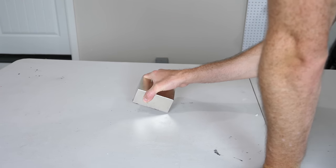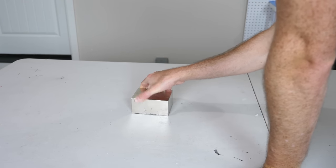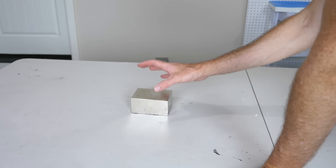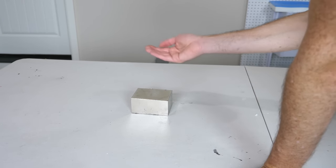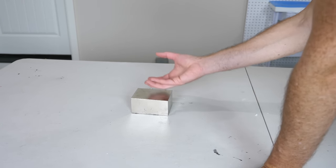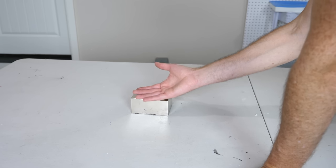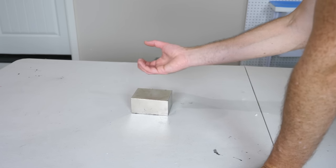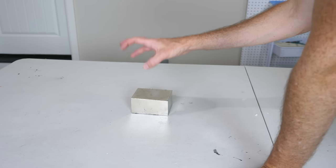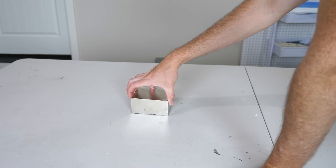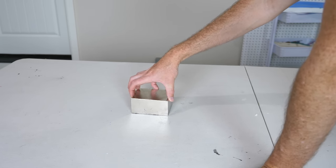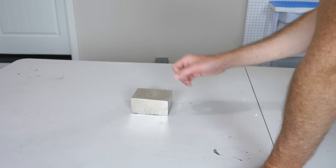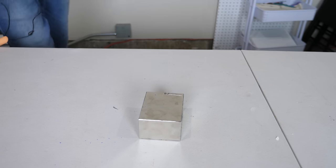So this magnet is extremely strong. It has a thousand pound pull force. What that means is if you get a big enough piece of metal that gets completely saturated by the magnetic field, it would take a thousand pounds force to remove it from the magnet. So it's extremely strong.